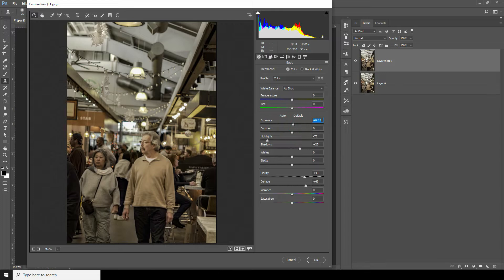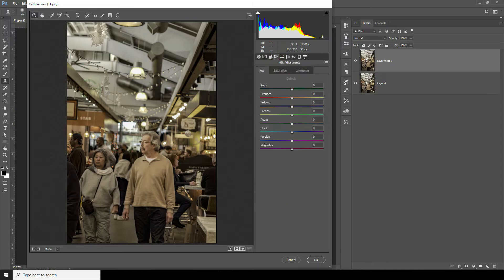After that, go to Hue Saturation and Luminance adjustment tab, click over here. Let's do some adjustment over here too.